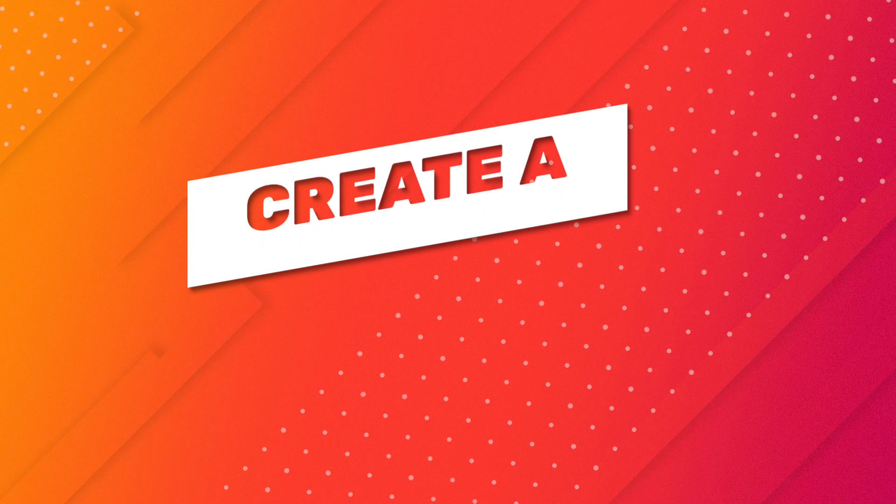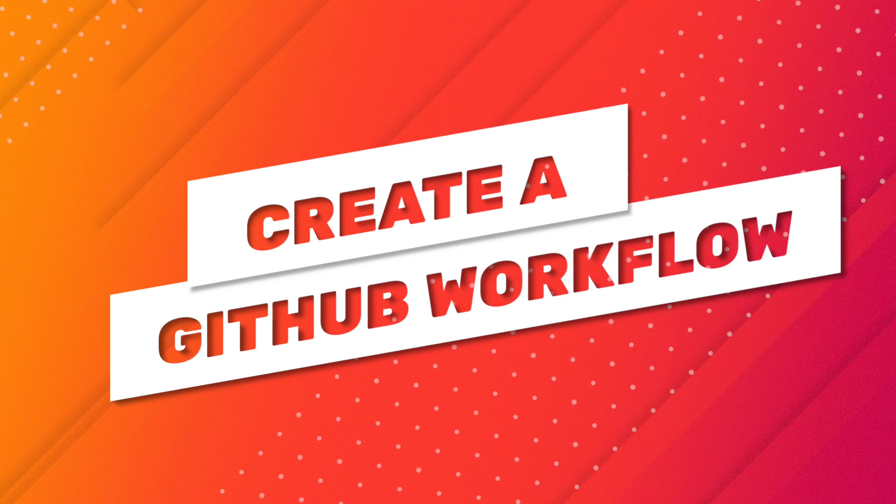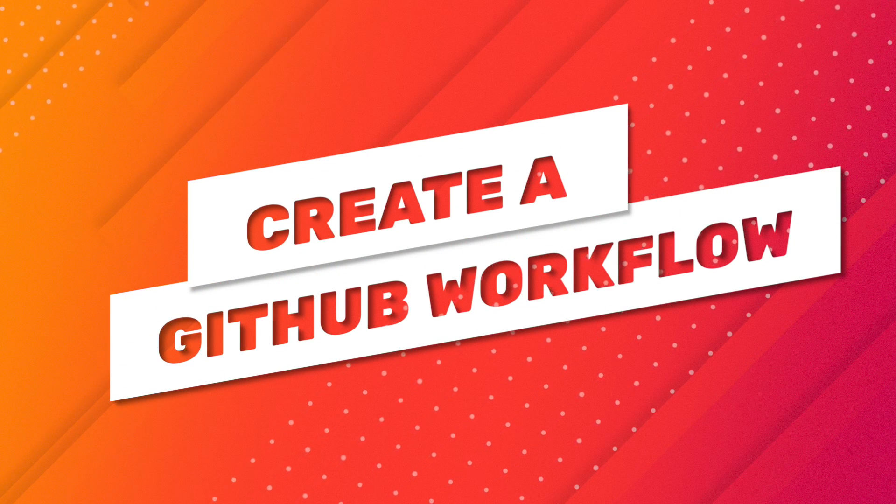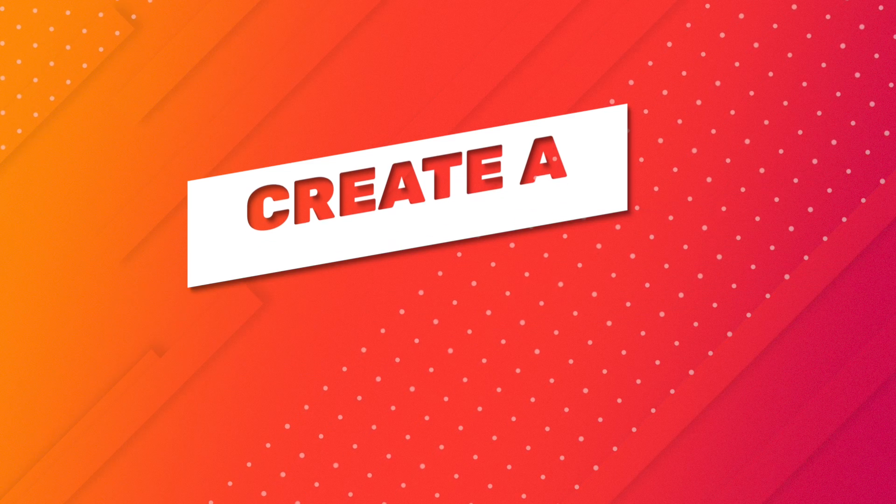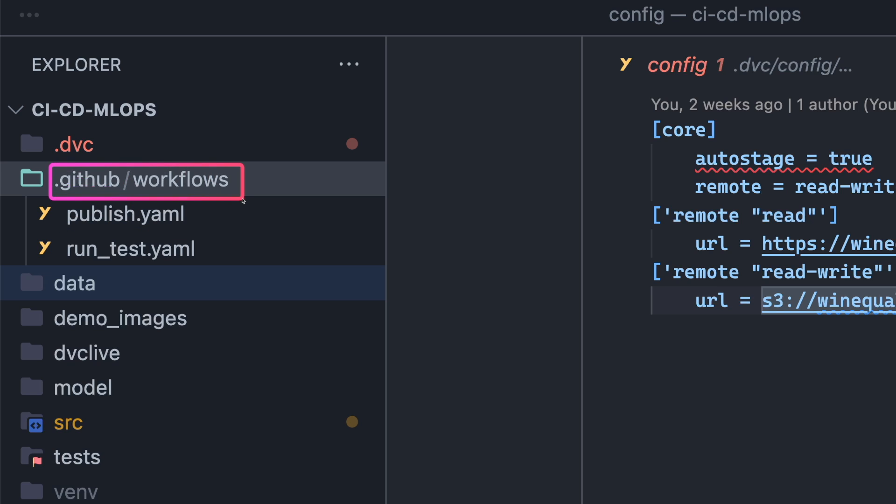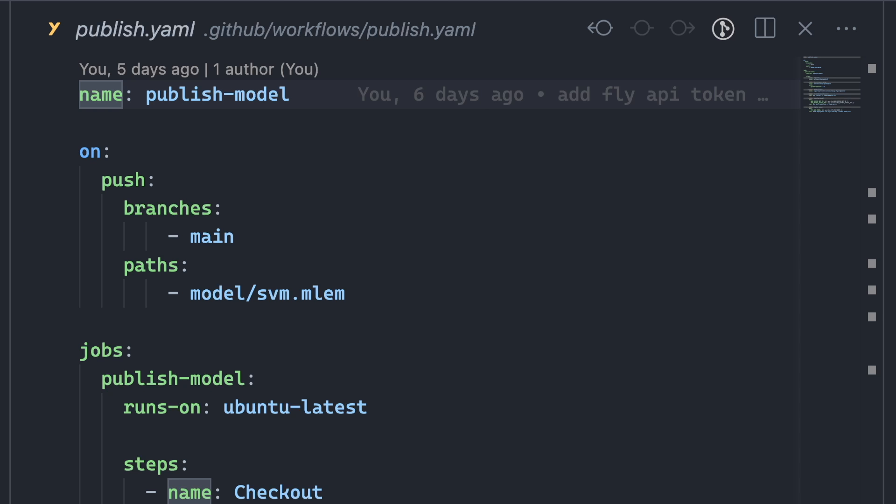Now it comes to the exciting part: creating a GitHub workflow to deploy your model. We will create a workflow in the file publish.yaml inside the following directories. Here's what the file looks like.